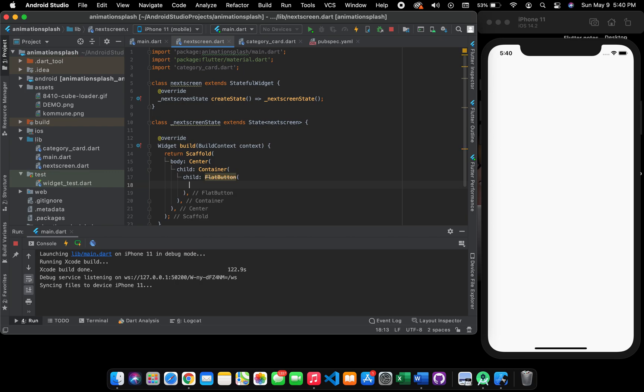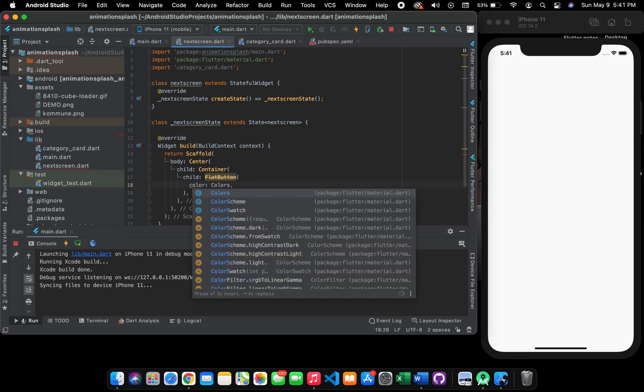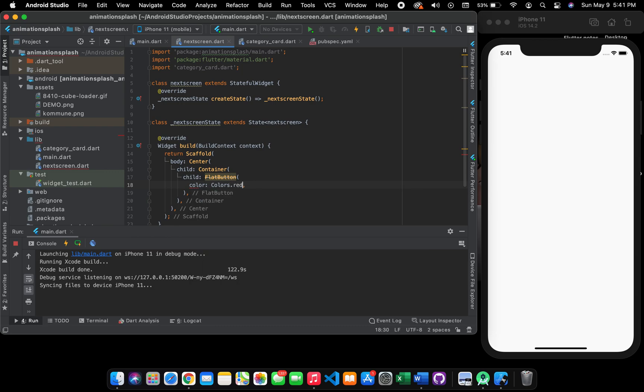We are going to use a flat button here. You can give it a hover color, you can give any kind of color. I'm going to give it a simple color so we can make the video fast. Give it Colors.red.